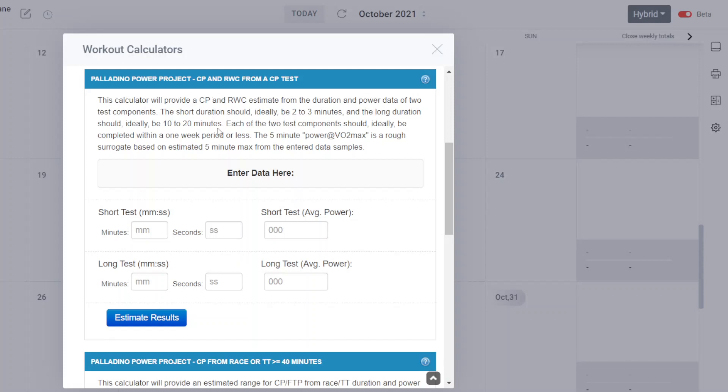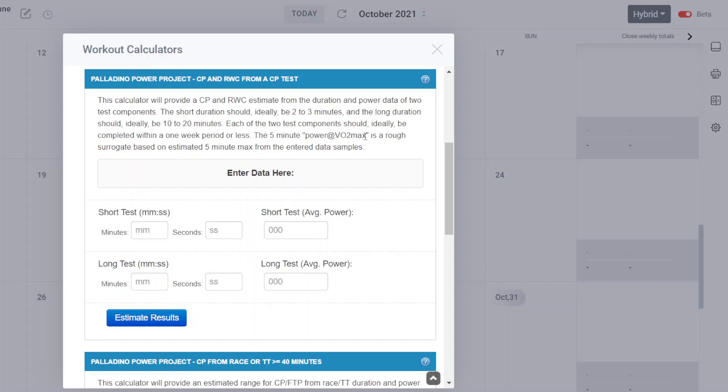So this calculator is going to produce three outputs, three estimates. It's going to produce the CP, FTP estimate. It's going to produce a reserve work capacity, RWC is reserve work capacity. And it's going to produce a very rough approximation of power at VO2 max.